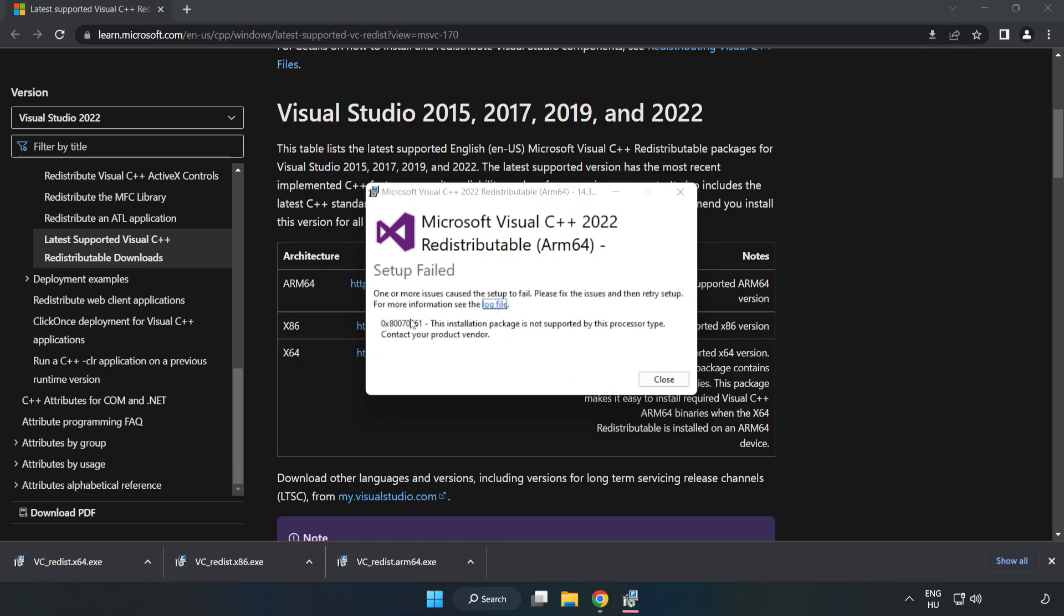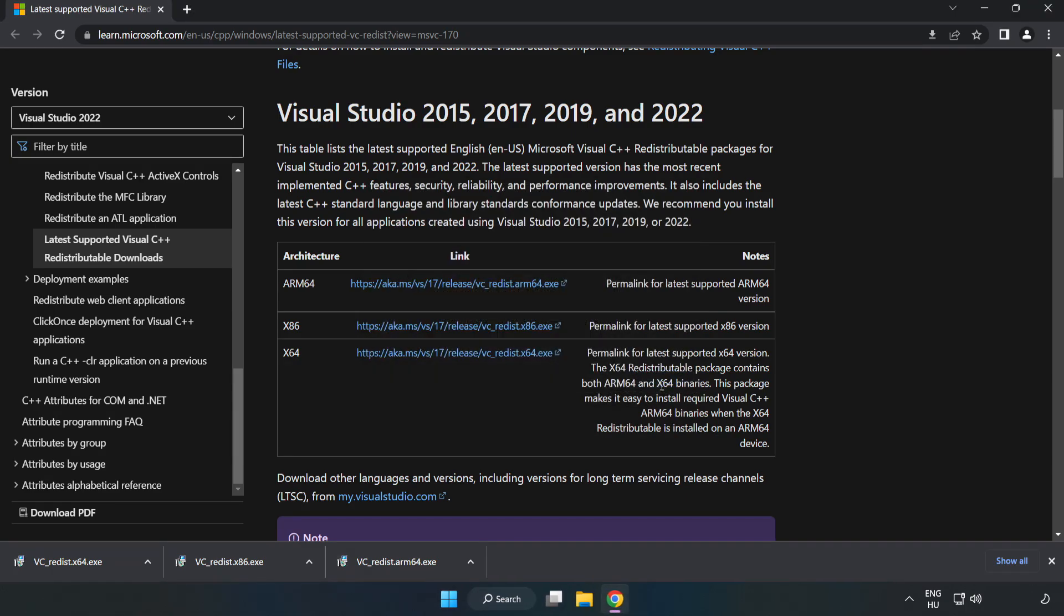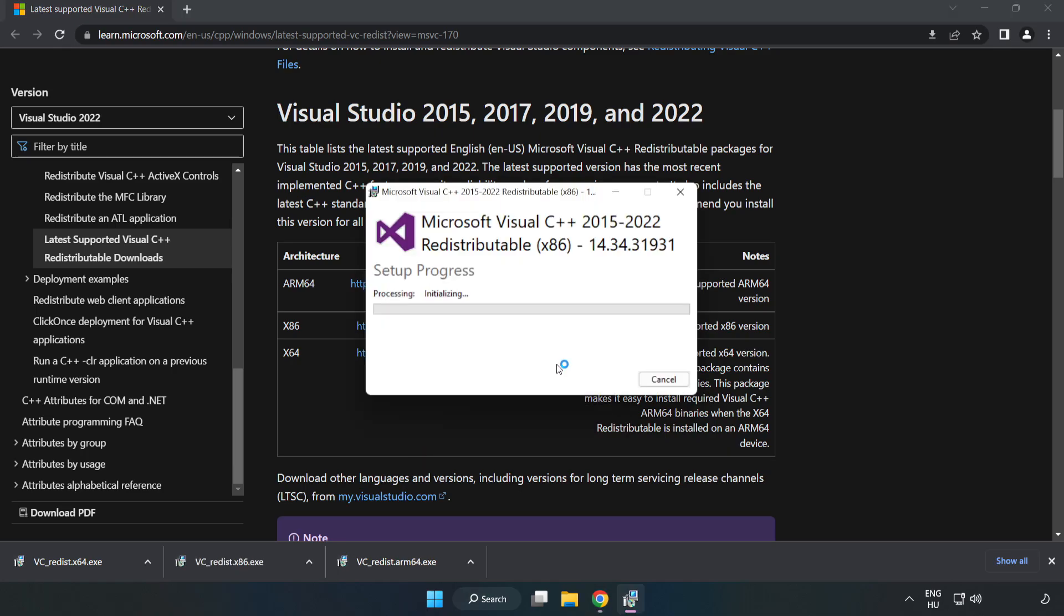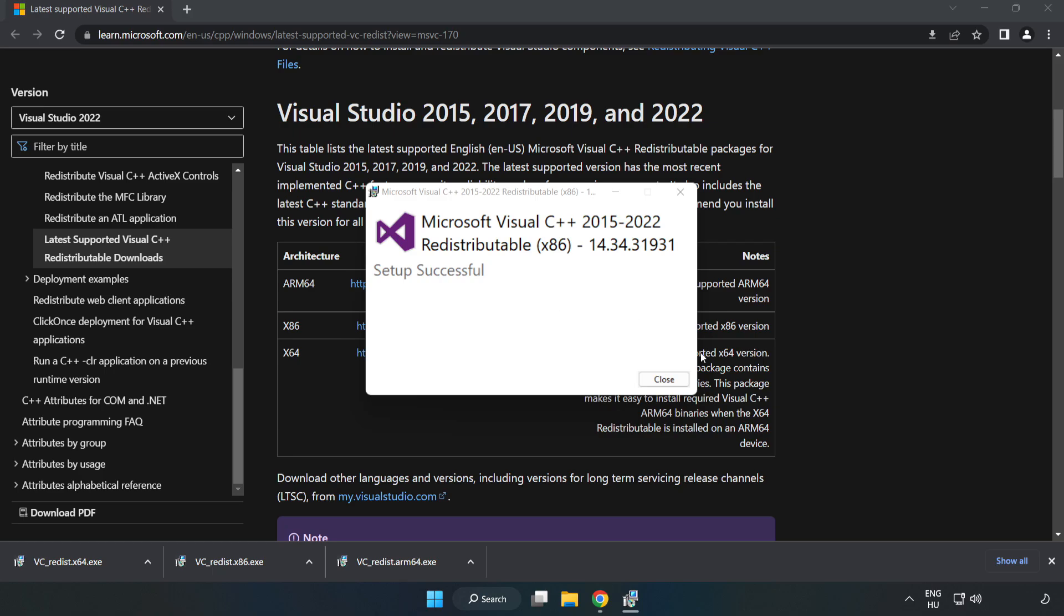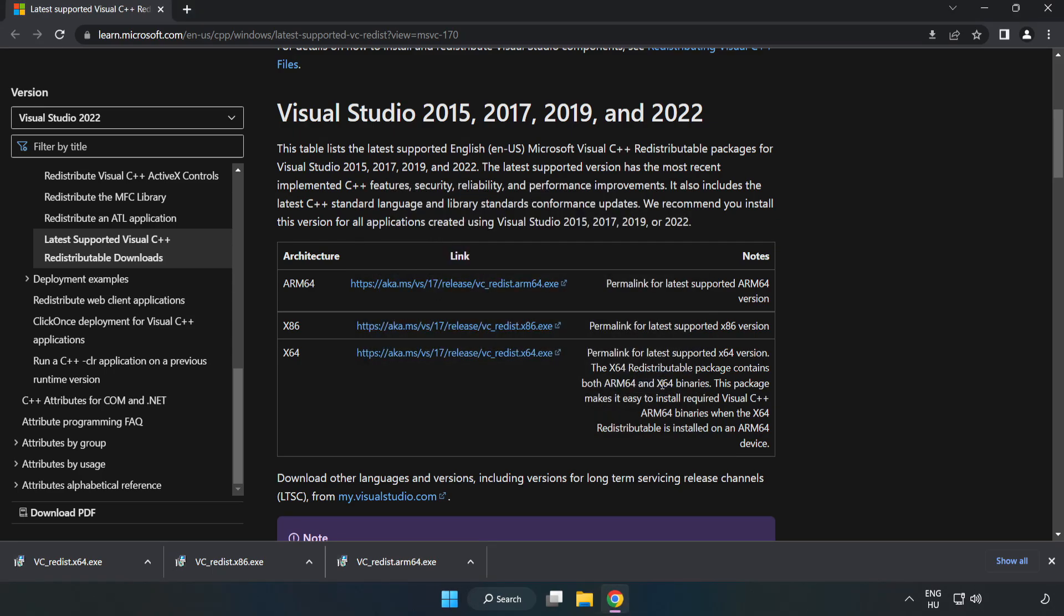If it fails to install, no problem. Repeat for the other. Click close.